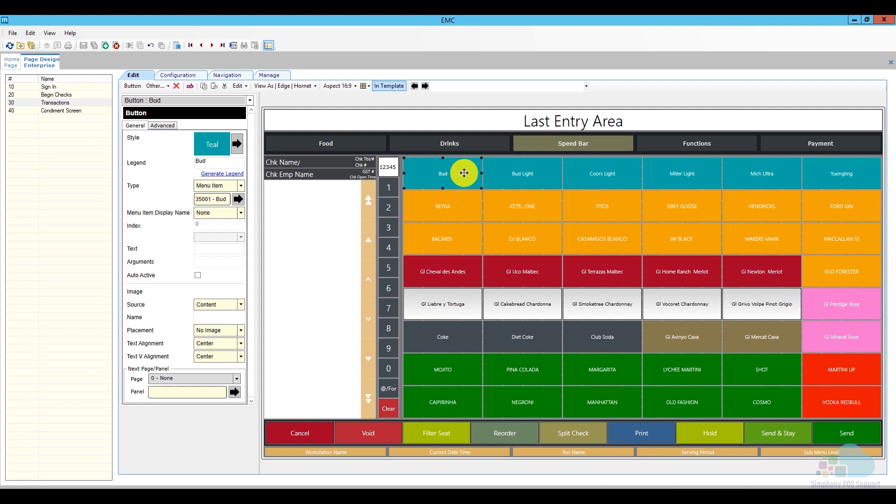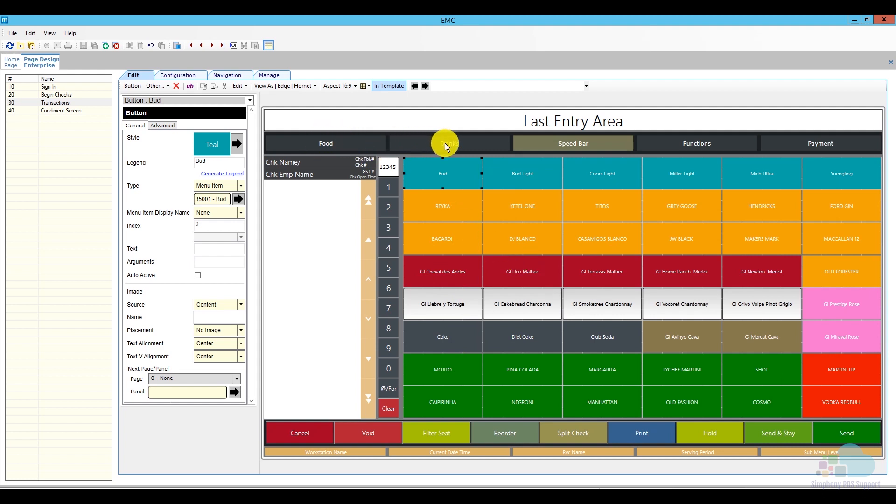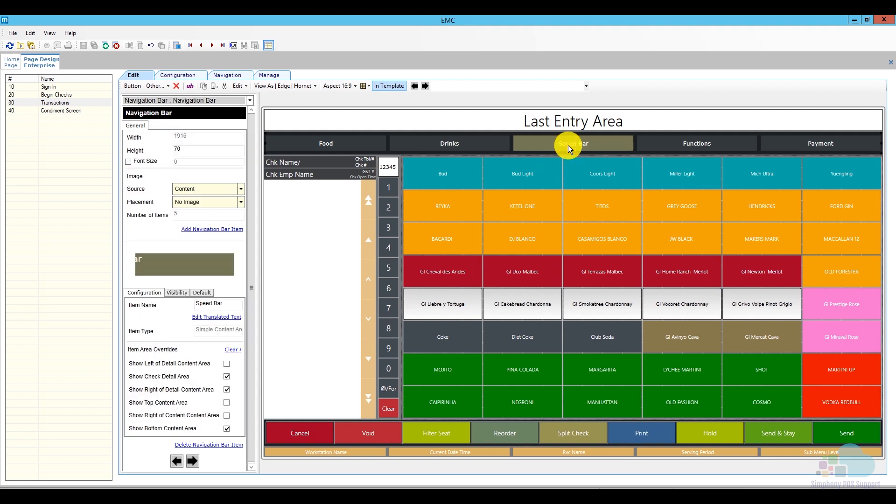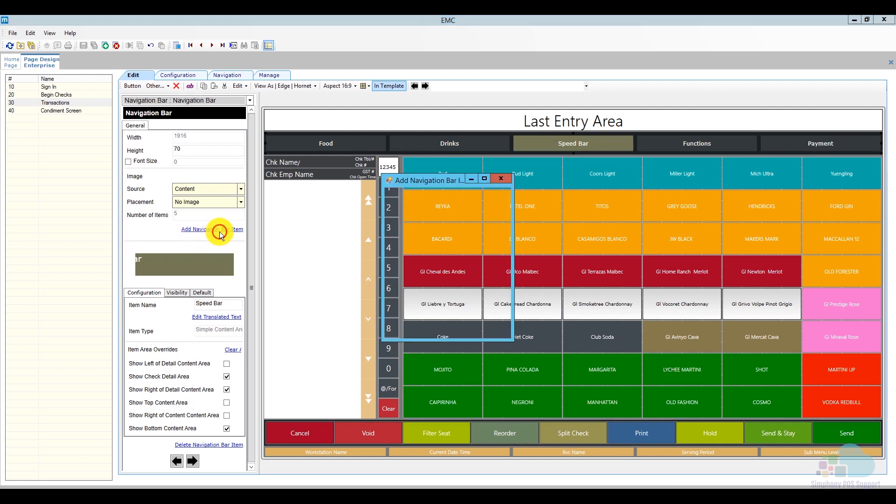As opposed to running around between the food screen appetizer section, then looking for the beer, then looking for the wine. So let's create a speed screen from scratch. The first thing that I'm going to do is decide where I'm going to place it. I'm just going to use this top navigation bar here and add another item. So if you click your top navigation bar, you can just click the add navigation bar item hyperlink.